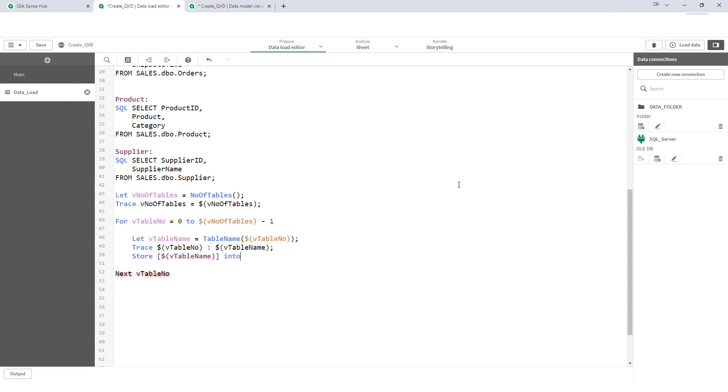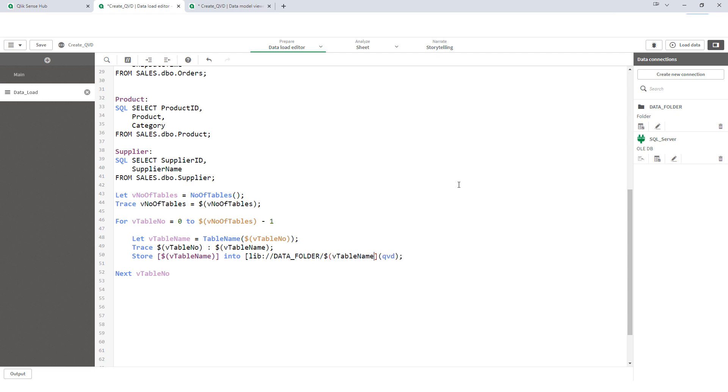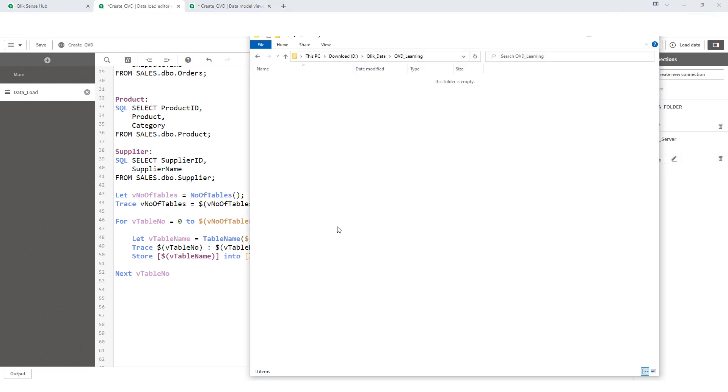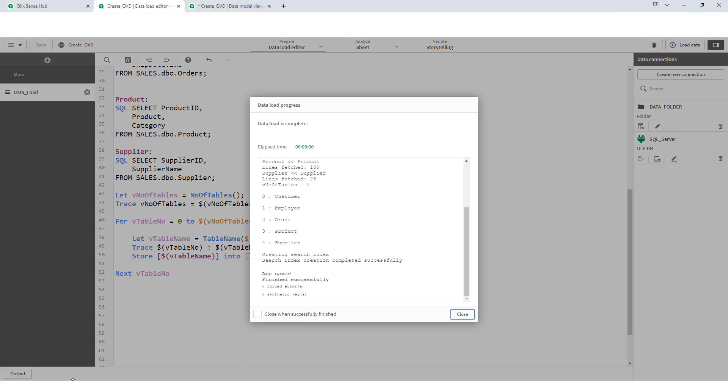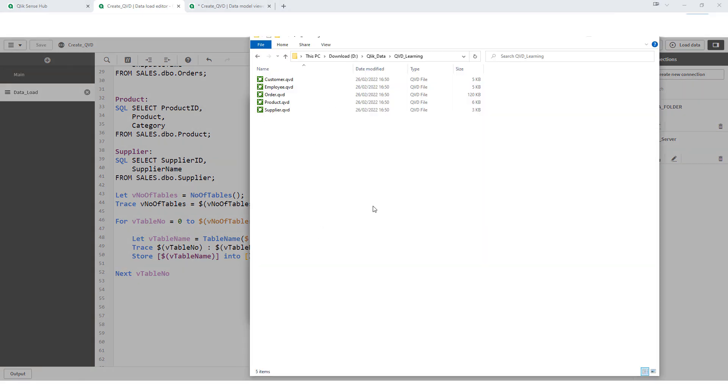And I will mention here where I have to store that. My location is data folder, data folder and then my table name dot qvd. You can see here we don't have any single qvd. Once I will load we will get all the qvds back. This is how you can store all your tables into a qvd without manually writing store function.